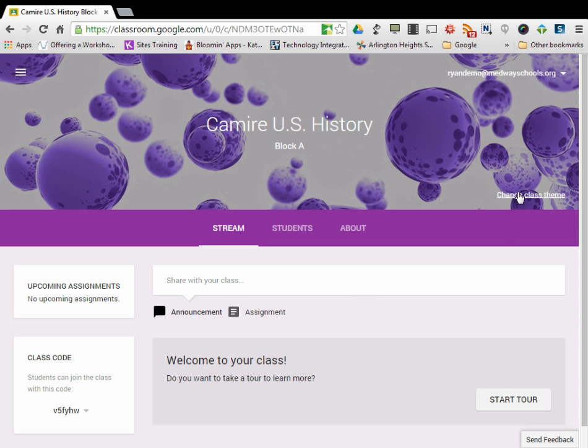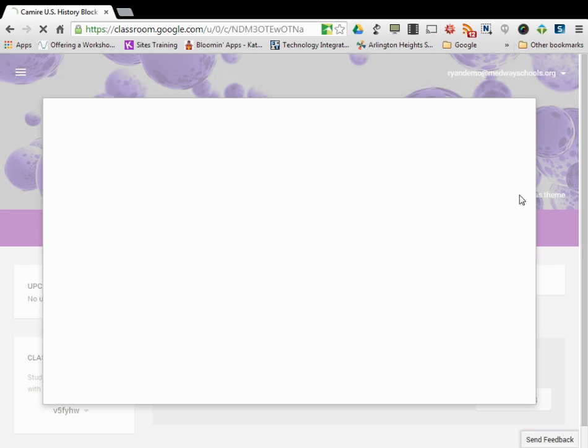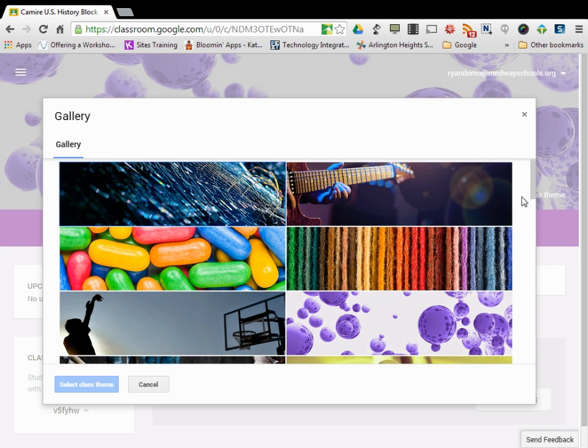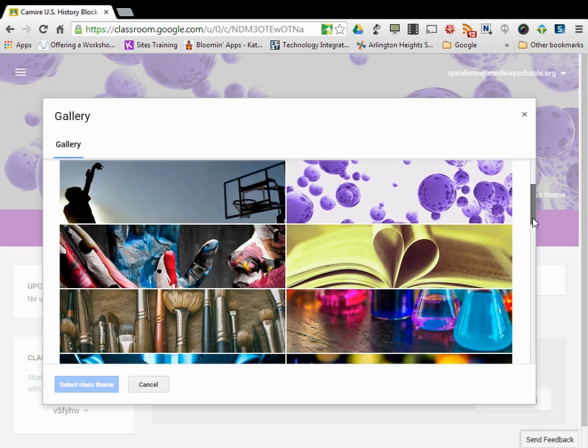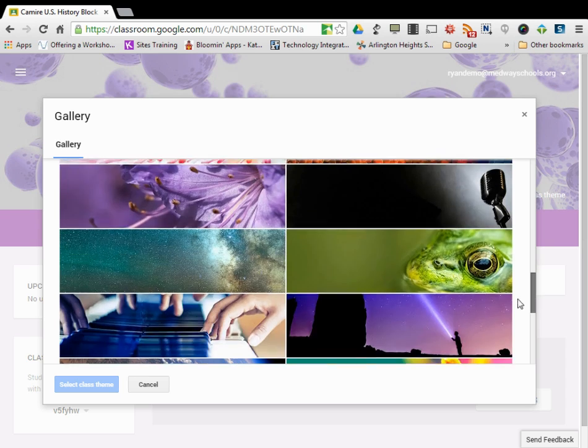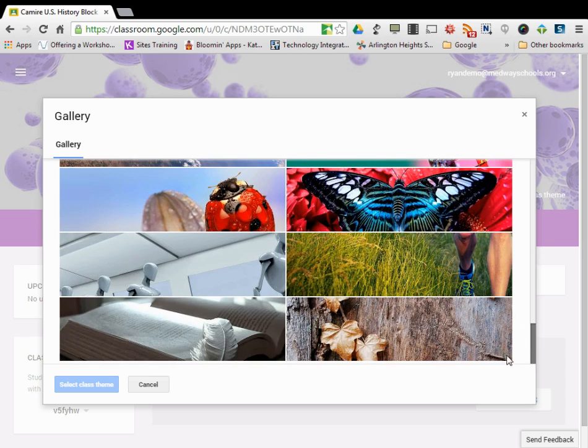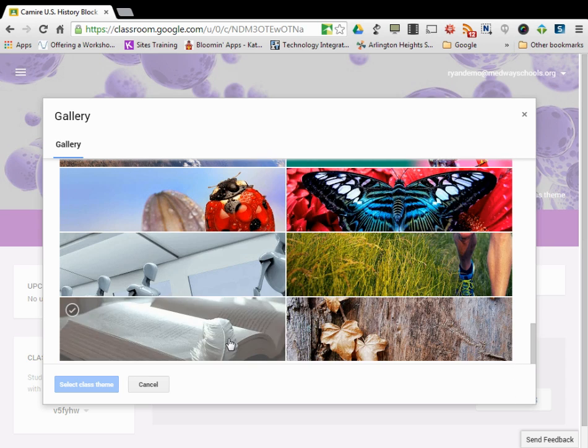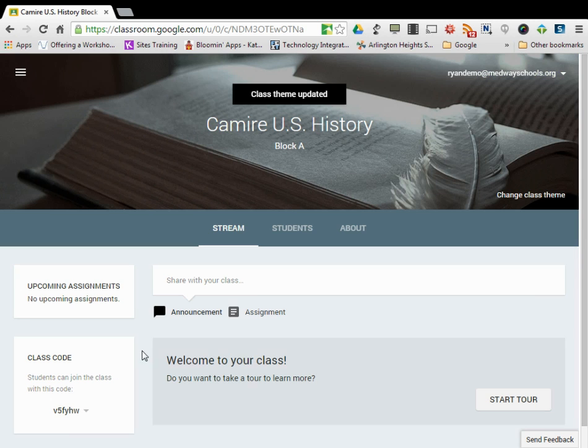I will only show you changing the class theme in this situation. So if I'm in U.S. History, I can click change class theme over here. Maybe I see a history type theme. Let's check this one, select the class theme, and you can see it changes the view.